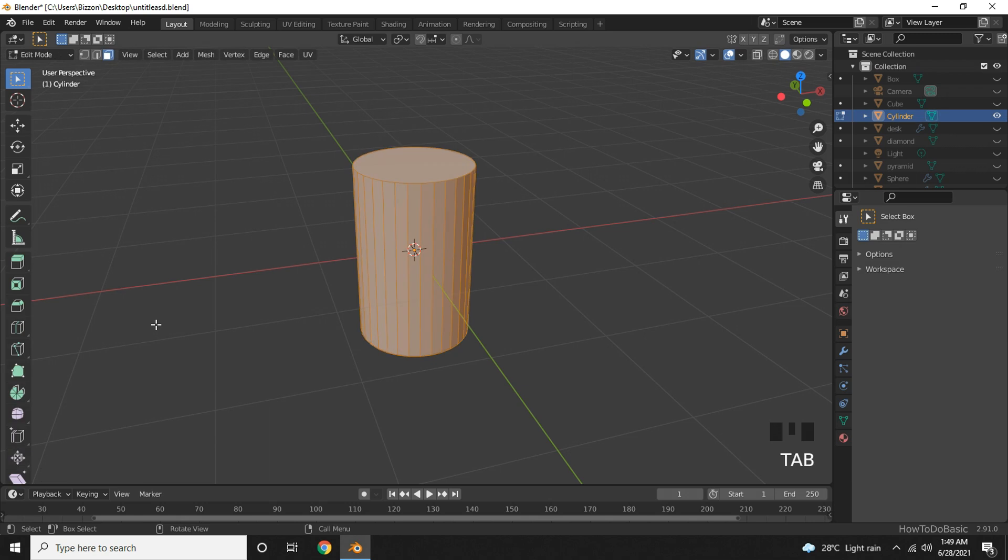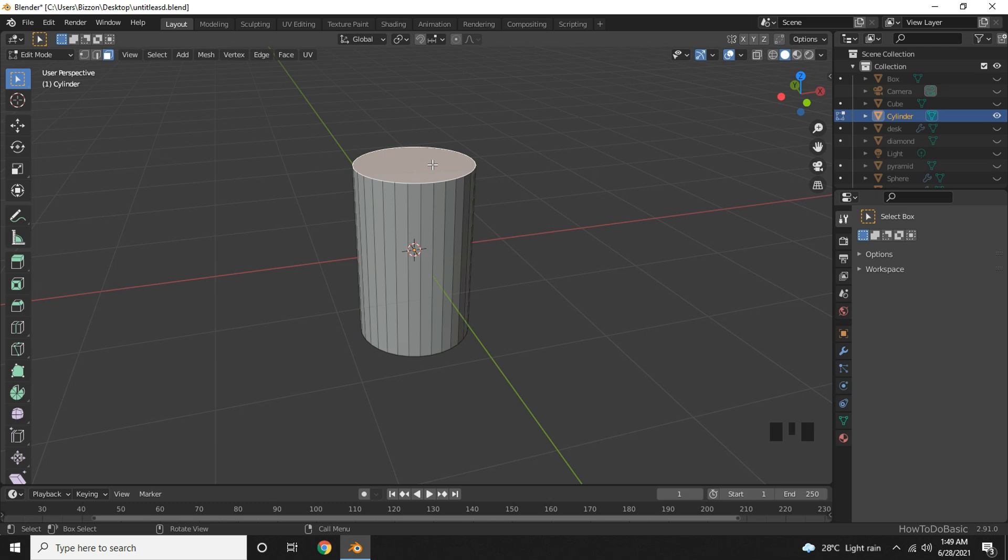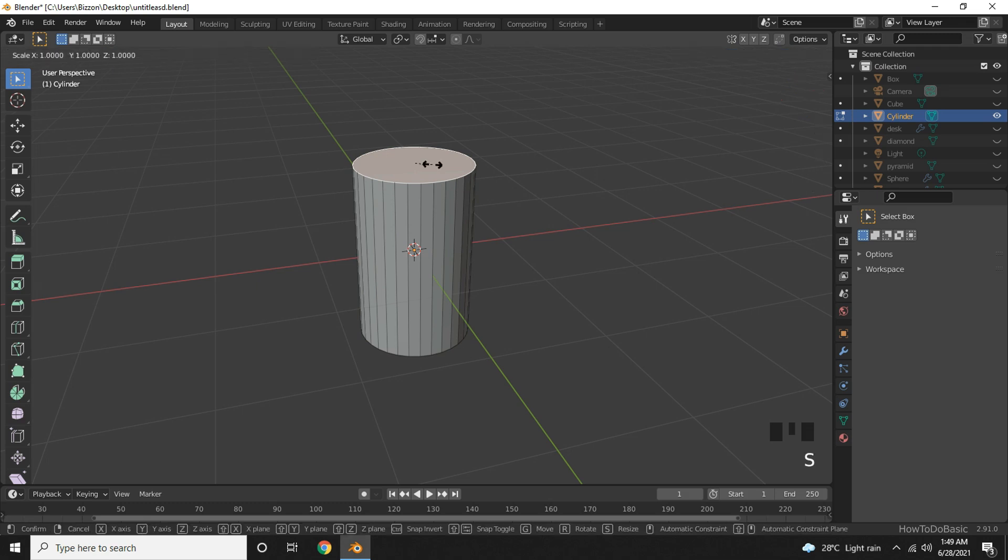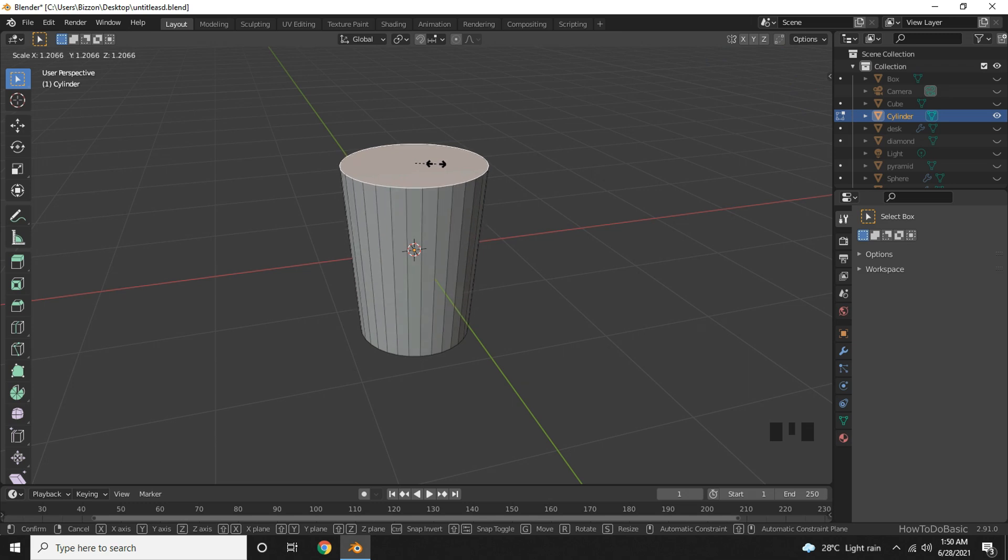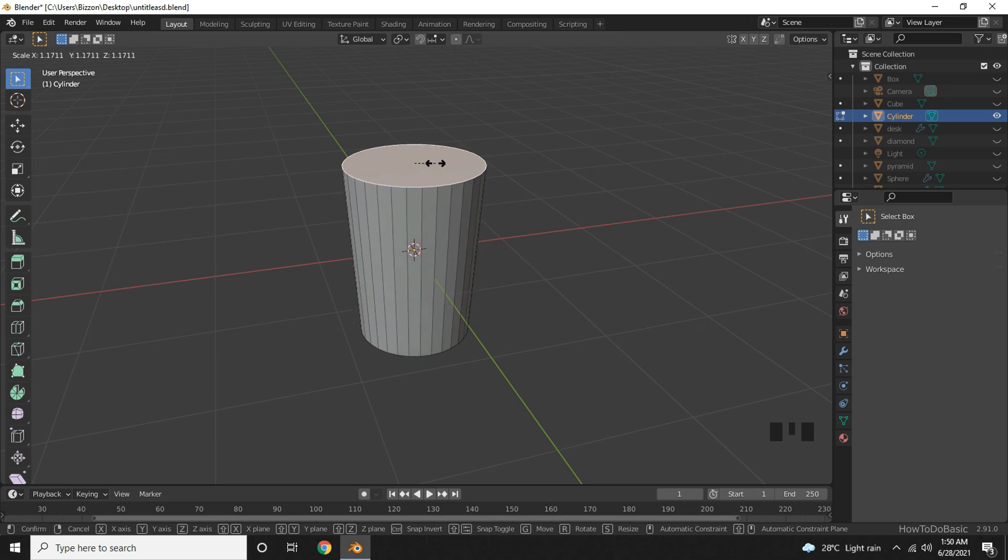Then select the top face and scale it a little to broaden the mouth. Press S key and slightly move your mouse. This seems better. Left mouse click to confirm.